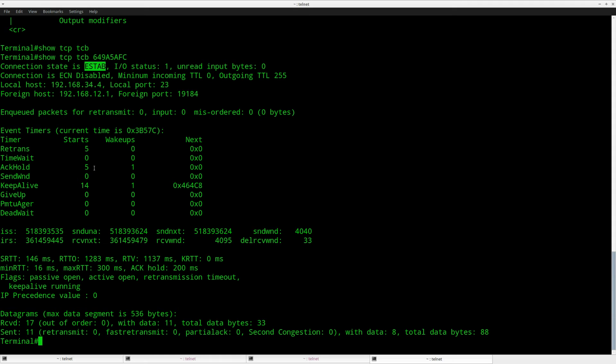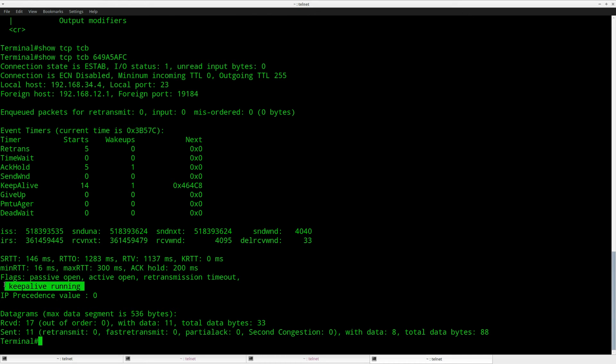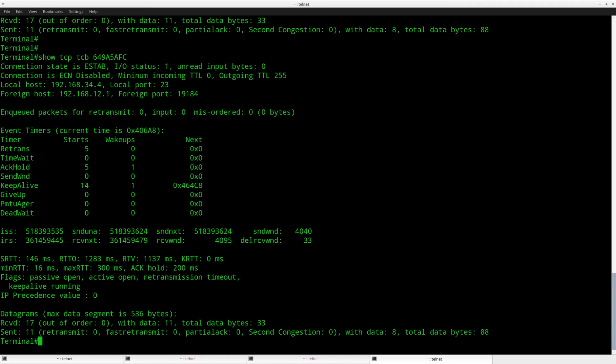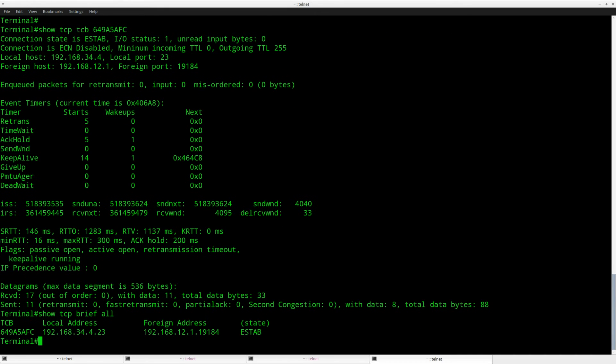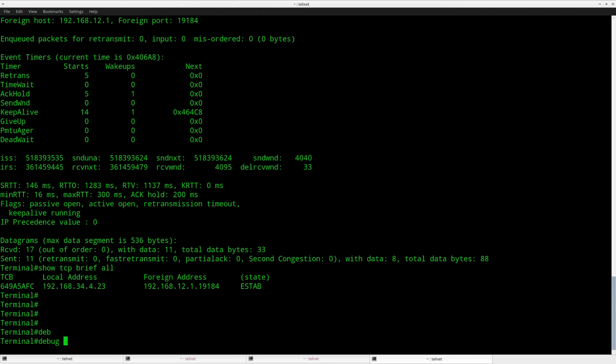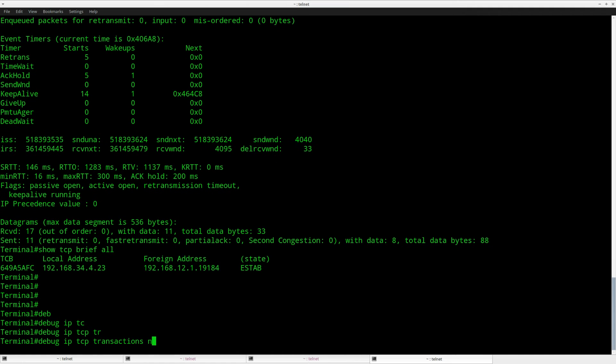What else can we see? Keepalive over here. Keepalive running. It still says established. Let's do a debug and see if anything will change.